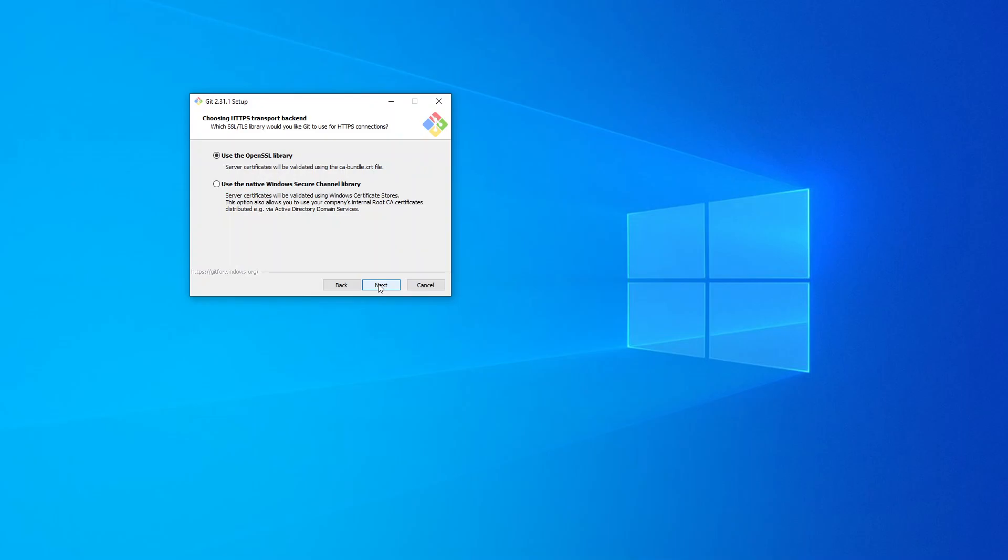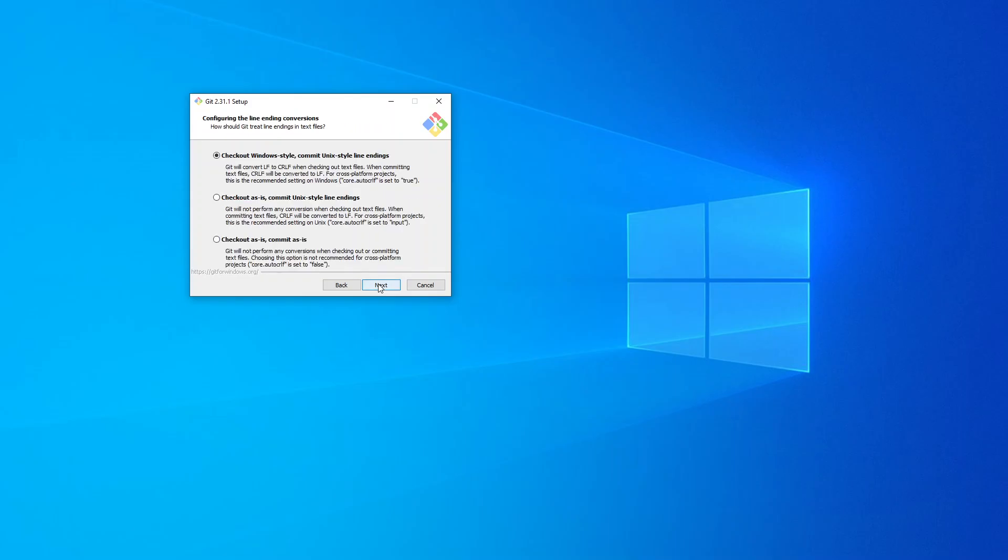I'm going to use the OpenSSL library. I'm going to leave it as default: checkout Windows-style, commit Unix-style line endings. Click on Next.